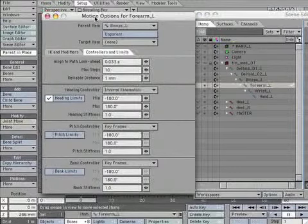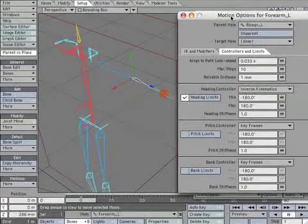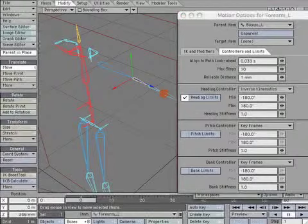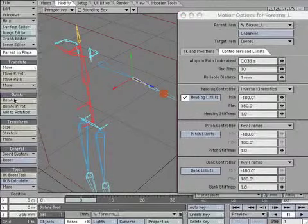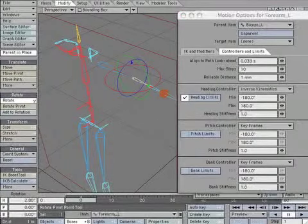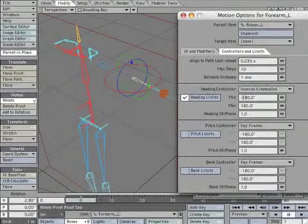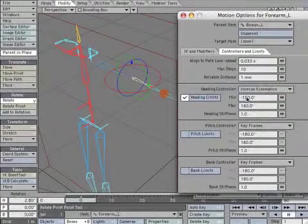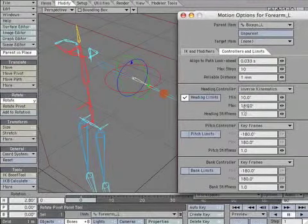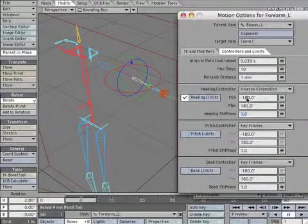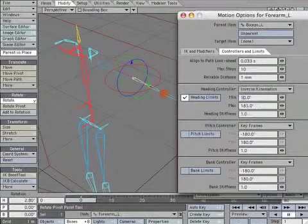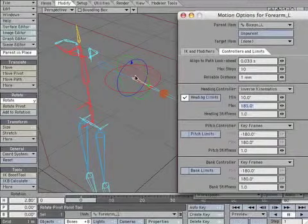Check Heading Limits checkbox. Set the Minimum to 10 and the Max to 185. Notice the way the box fills in to show the limit.